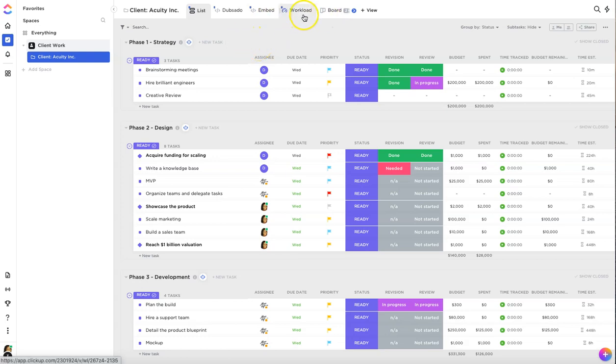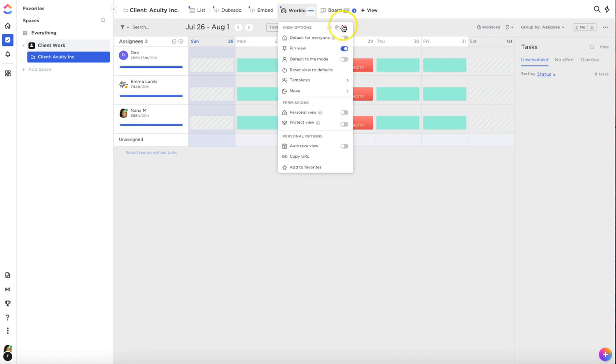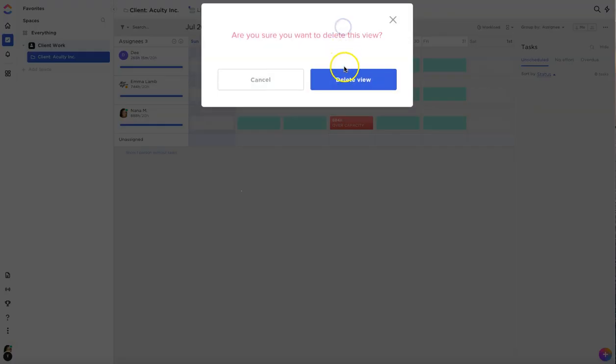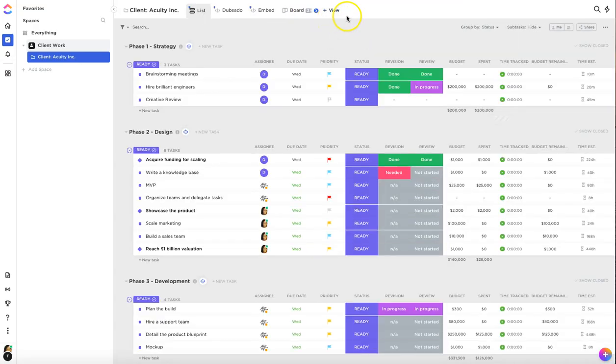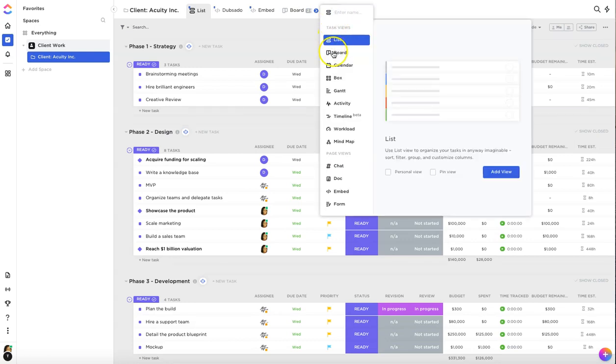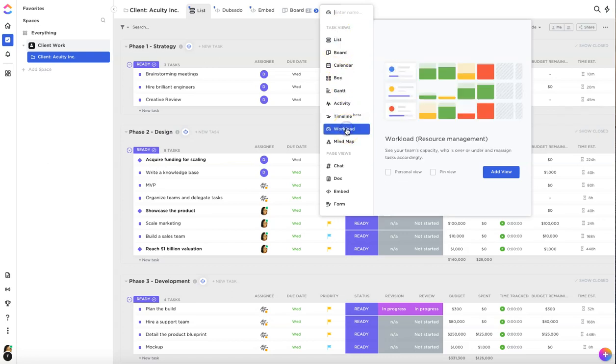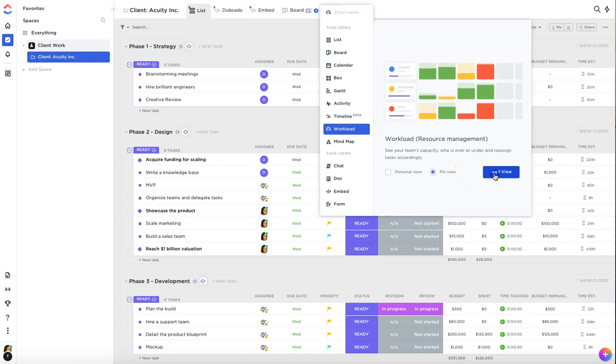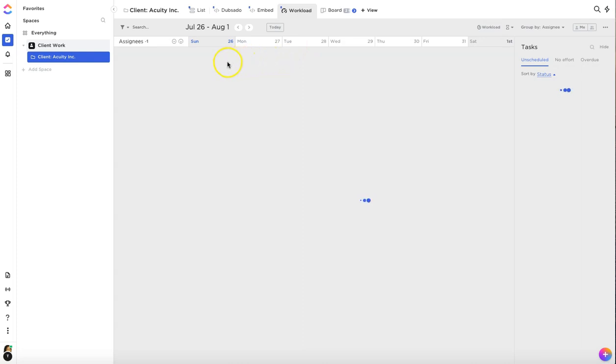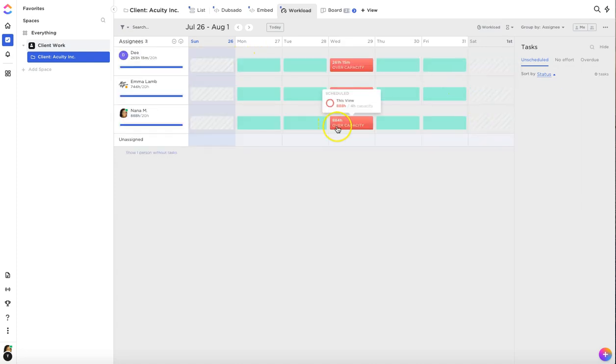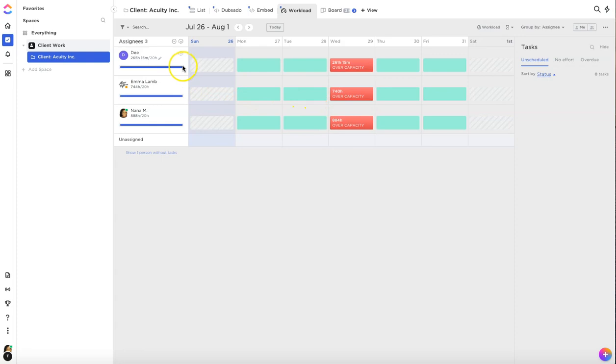In order to enable the workload area you want to go to the view section and then under task views you want to select the workload option. For me I like to pin this view and then hit add view. It's just going to take a while because there is a lot of tasks in this card so just give it some time. Okay so now that it's reloaded everyone's workload we can see how everyone's capacity is for the week.